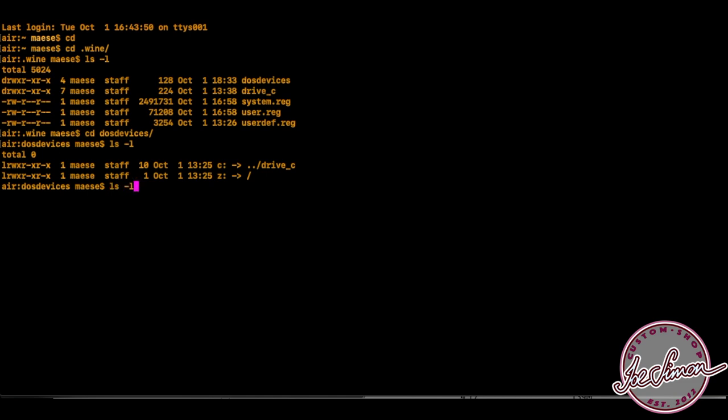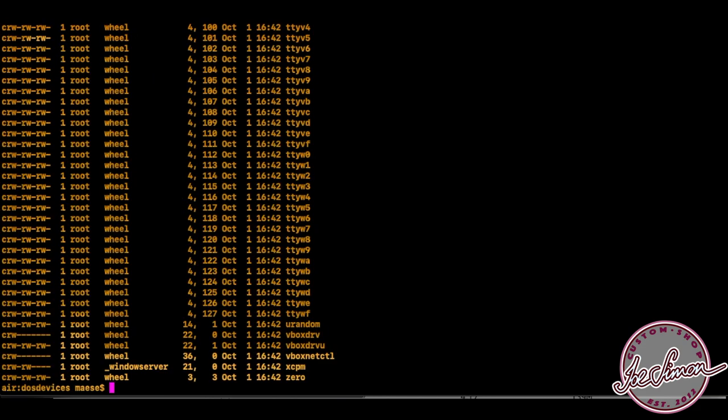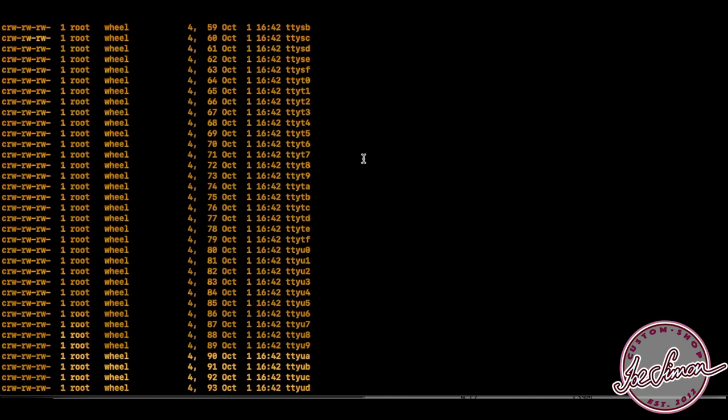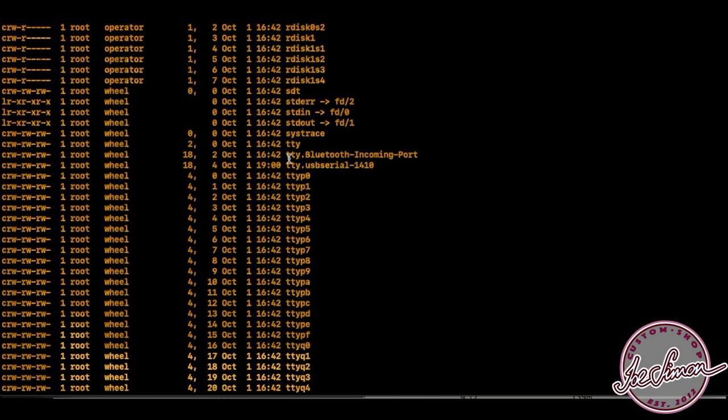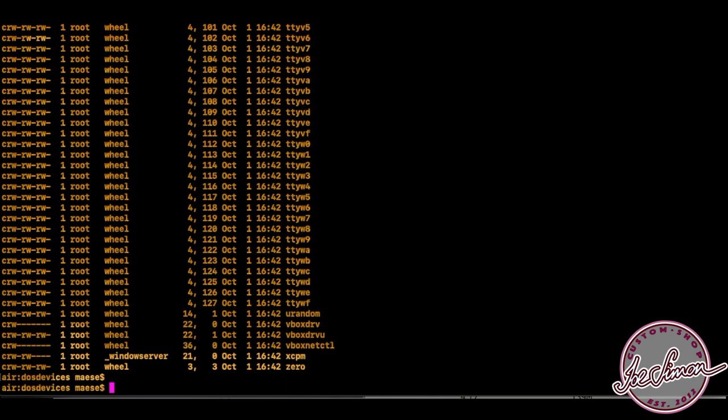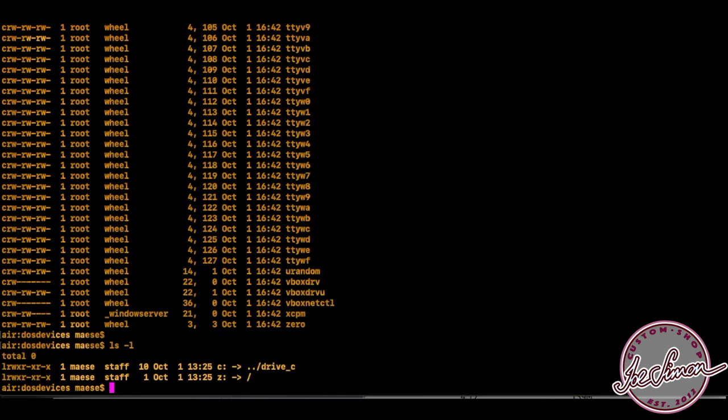List the content of your /dev folder to find out the name of the device. In my case it's tty.usbserial- followed by a number. Most USB to serial cables are going to have a similar name, but just check yours to be sure you get the right one.